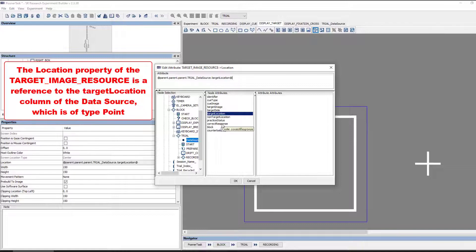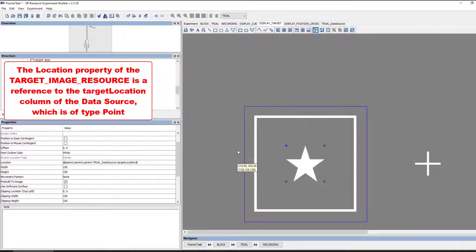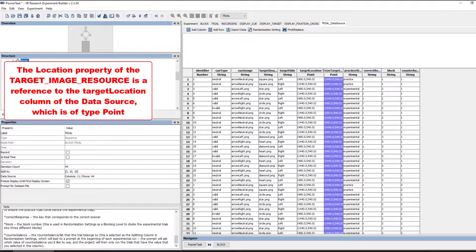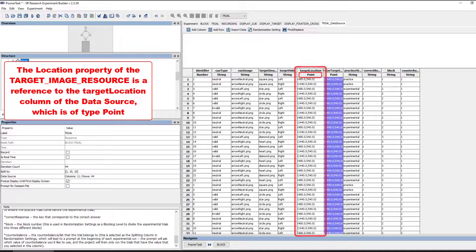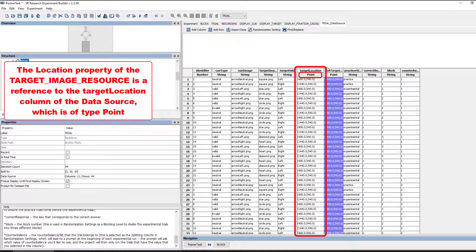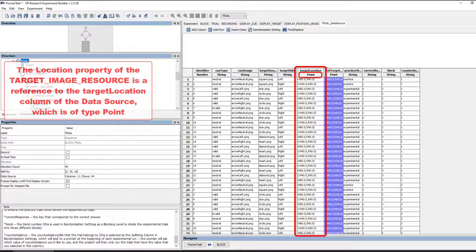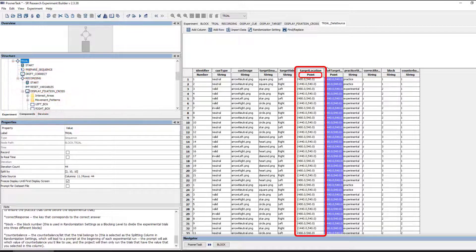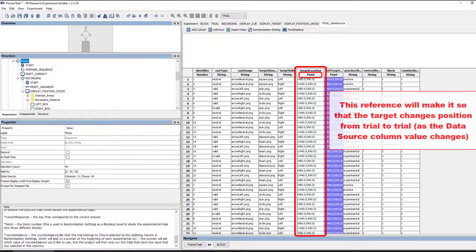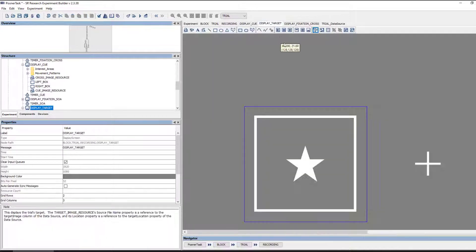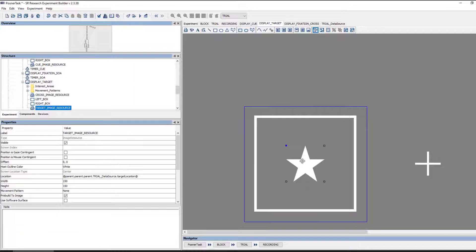This column has been configured to be of type Point or an X-Y coordinate pair so that it will be compatible with a reference from the Location property. Making a reference to this column will make it so that the TargetImage changes position from trial to trial rather than always being presented at the same location.